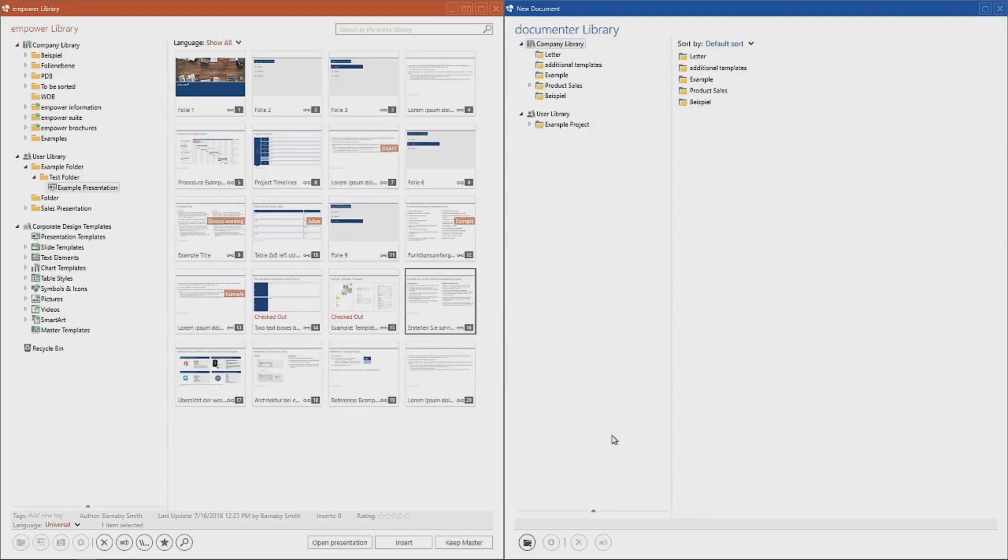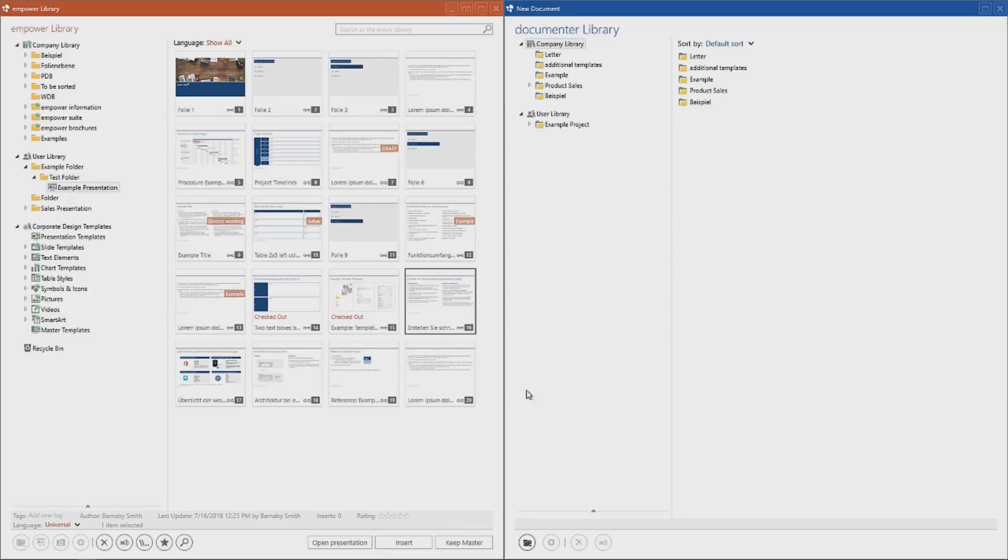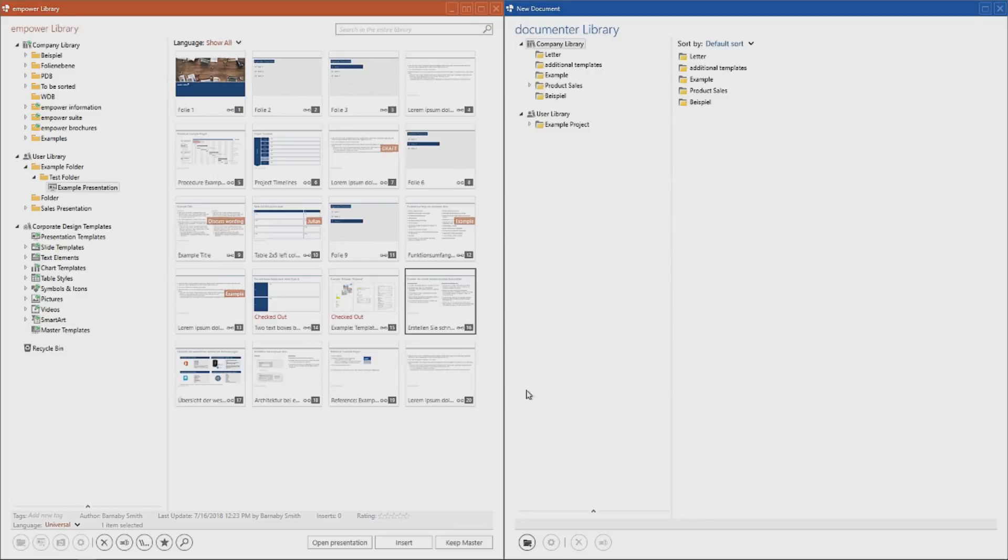Elements that have been checked out by another user can still be opened and used in PowerPoint. This slide, for example, has been checked out and via Insert, I would still be able to insert the slide into the currently open presentation to make my changes. However, if I wish to make the changes and then save them back to the library, I will receive a notification that this slide has been checked out by another user. If I then click on Ignore checkout and save anyway, the slide will be saved to the library including the changes but will still remain checked out. The user who had previously checked out the slide will then receive a notification that in the meantime changes have been made. He can then decide to accept these changes or not.